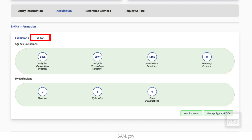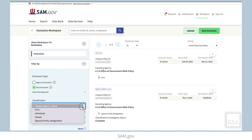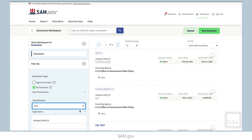Select the title of the exclusions widget to go into the exclusions workspace. Here you can use filters, such as classification, to see certain exclusions.